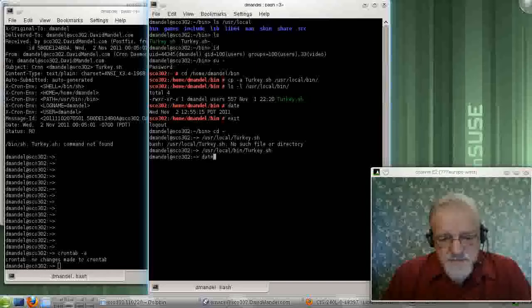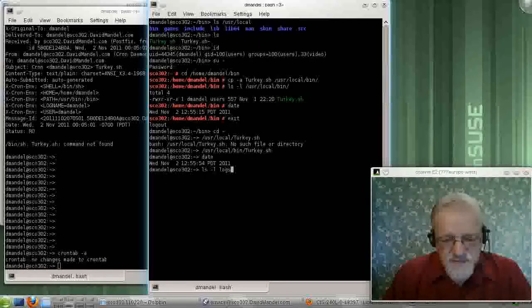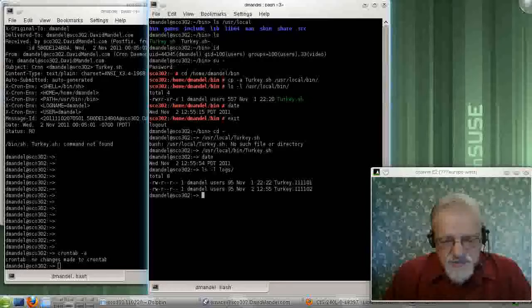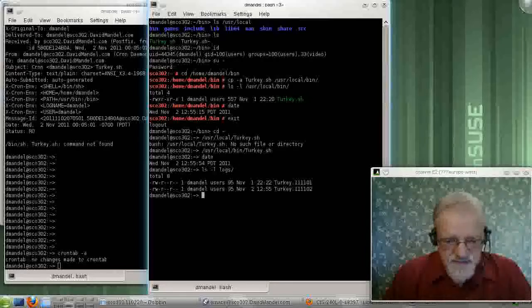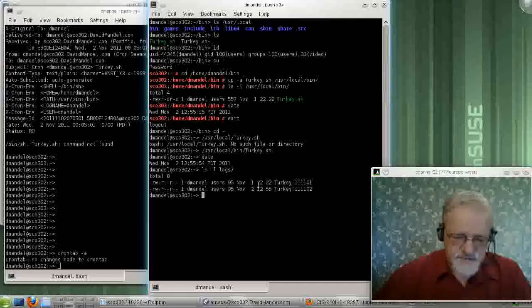And that should have changed my log file down here, logs, and sure enough, yes, I have a new time date stamp on my log file. So, everything should be working fine.